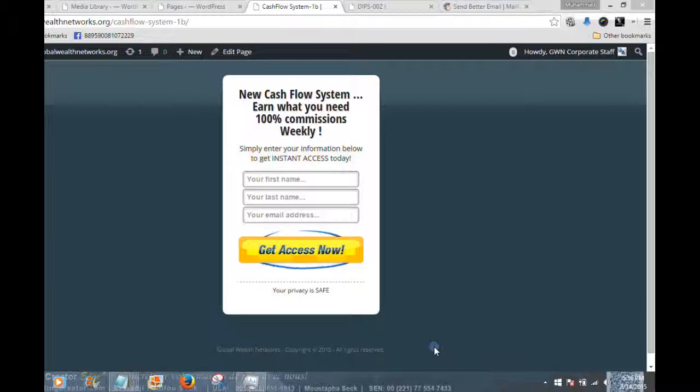As we develop that sign-up form we're going to be grabbing the HTML code that corresponds to that form, and we're going to plug that into our page builder software, which is InstaBuilder, in order to create a lead capture page.